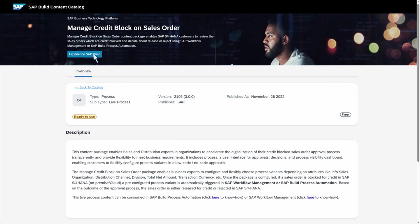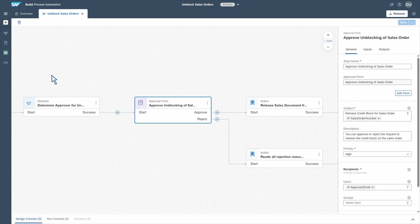In this case, we proceed with Manage Credit Block on sales order. With this, we go to SAP Build Store and acquire this package in order to adjust it to our specific needs, and then we deploy it to our tenant. We can also adjust it — here we have the decision to define who is the right approver in case we need to unblock the credit limit on the sales order. Then we send this person the approval form and then we unblock this in the system.